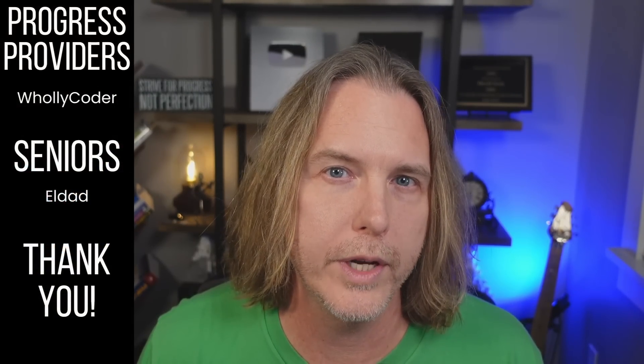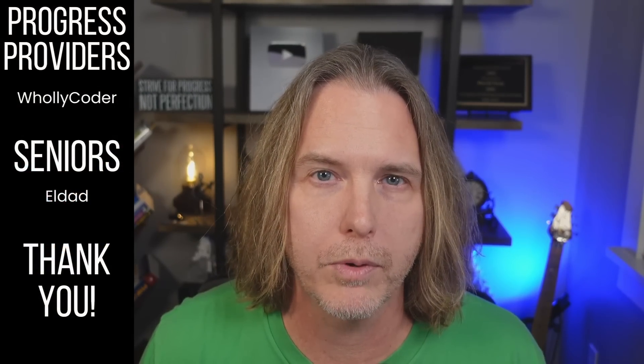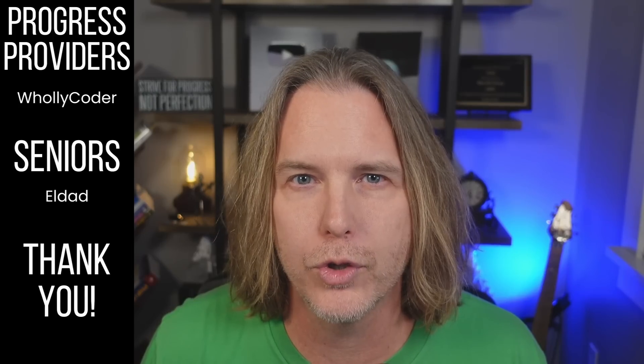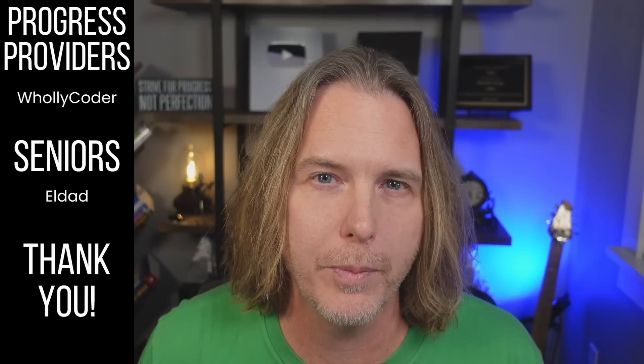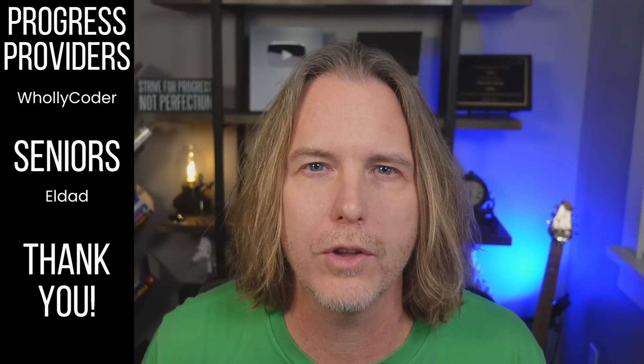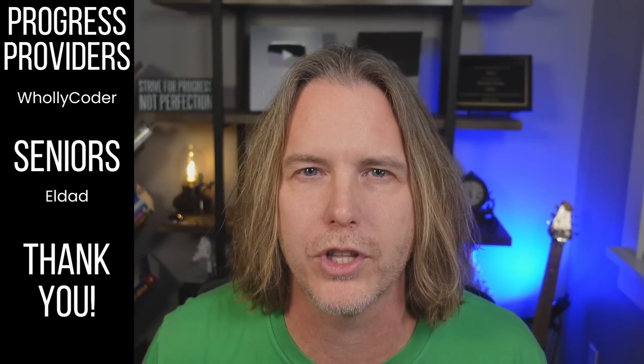Hey guys, I recently started a Patreon, and I'm already giving shoutouts to Holy Coder, who is a progress provider, and Eldad, who joined at the senior member level. Also, shoutouts to all of the junior members that have joined. Thank you all so much for helping me reach my goals.